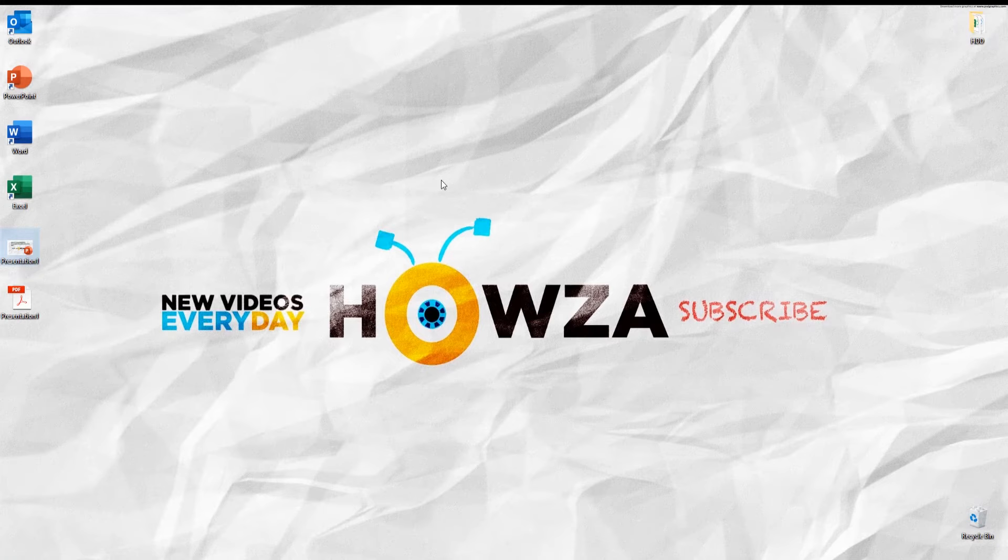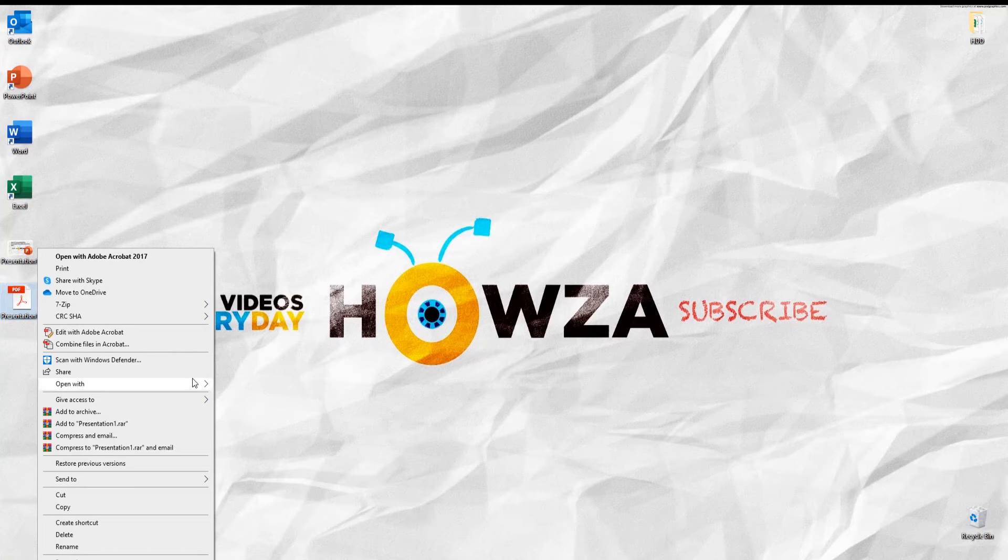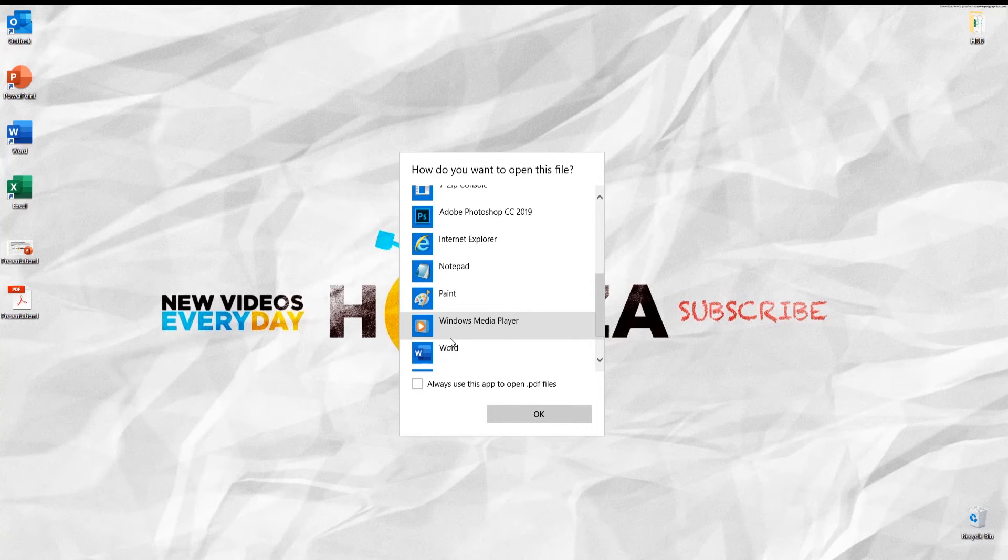Right-click on the PDF file. Choose Open with another app from the list. Choose Microsoft Word app. Click OK.